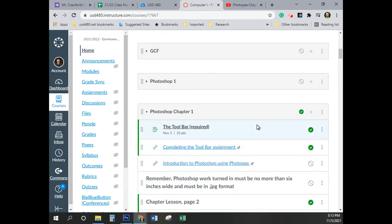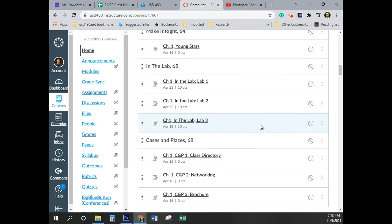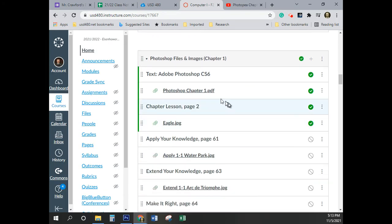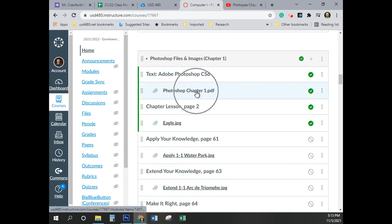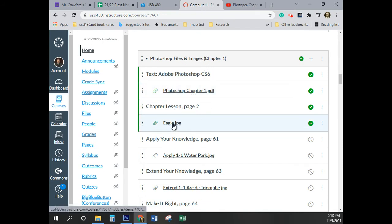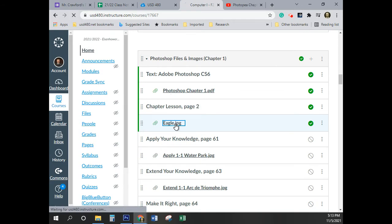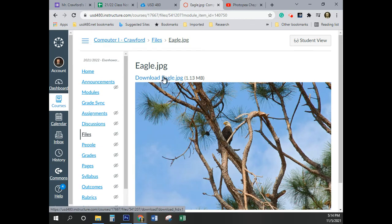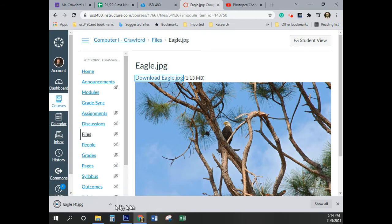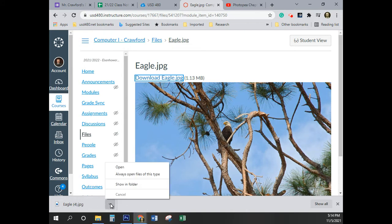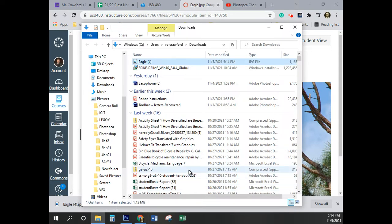So to start with, we need to download our image. We'll be doing this one right here, Chapter 1, Wildlife Park. We'll be doing the first part. The other thing you see here are the instructions if you're using PhotoP at home. These instructions are assuming that you're using Photoshop. The first thing I'm going to do is download the image by scrolling down to the Photoshop Files and Images, Chapter 1. If you need the book, if you're here at school, it's on the shelf. If you're somewhere else, the book is right here, and we're going to open Eagle.jpg. That J-P-G is pronounced JPEG. I'm going to click on Download Eagle.jpg.